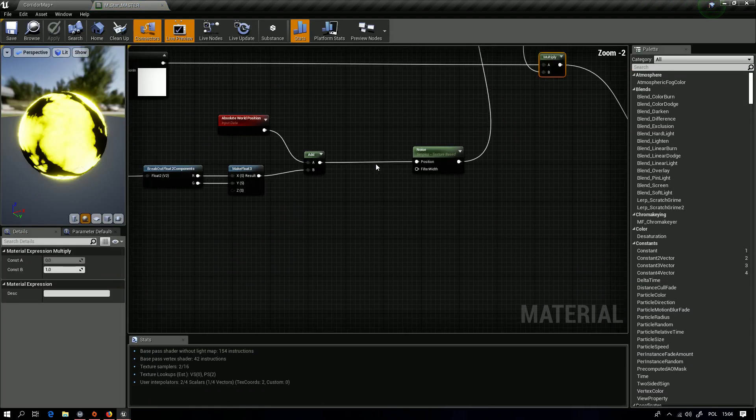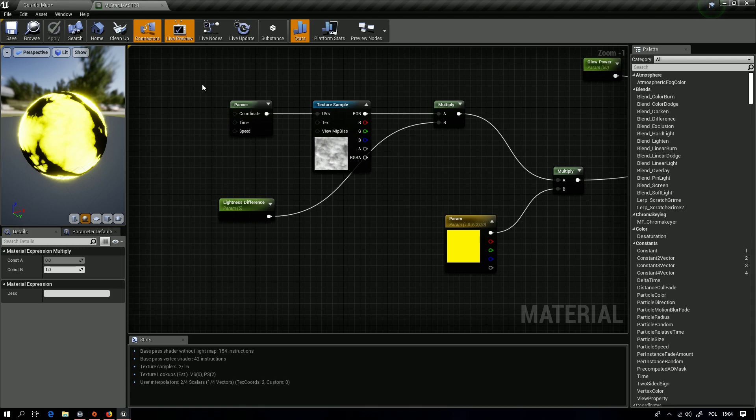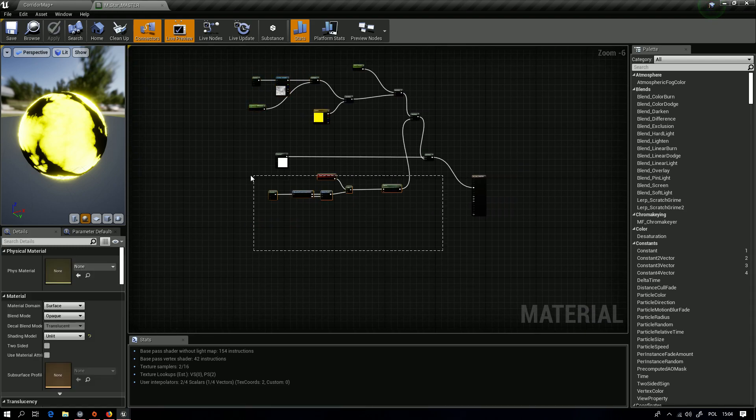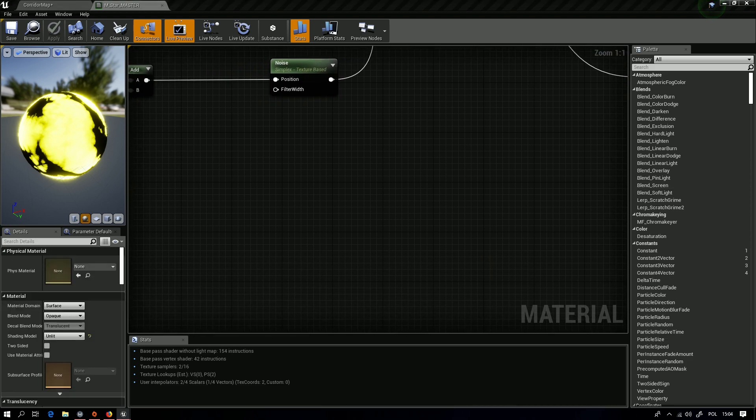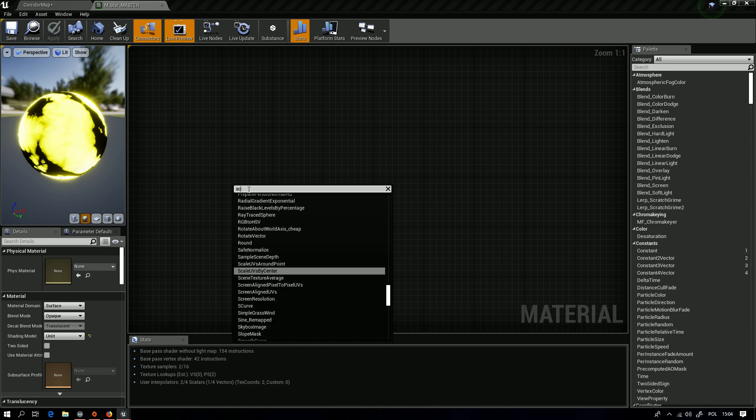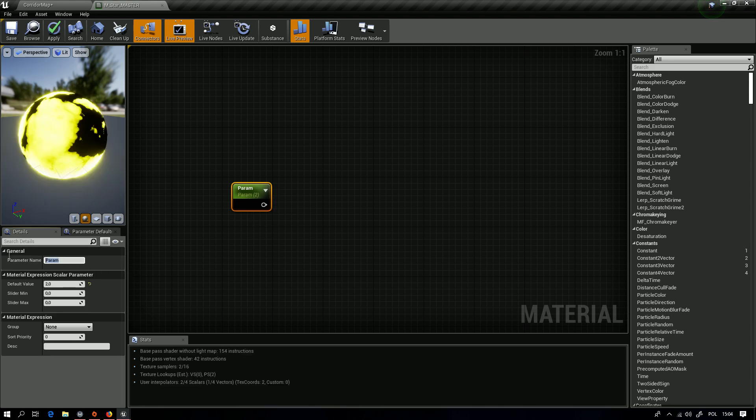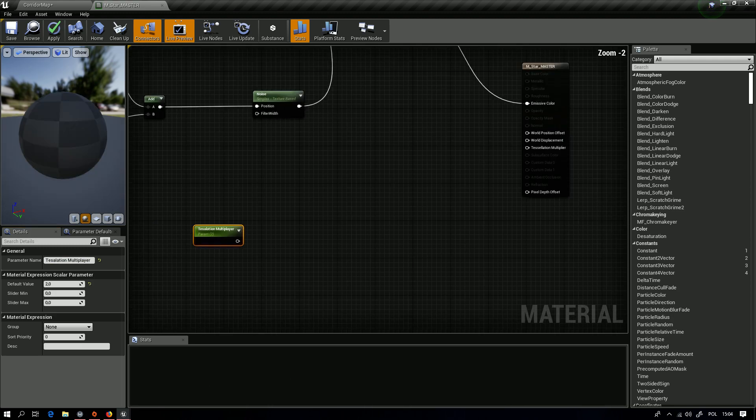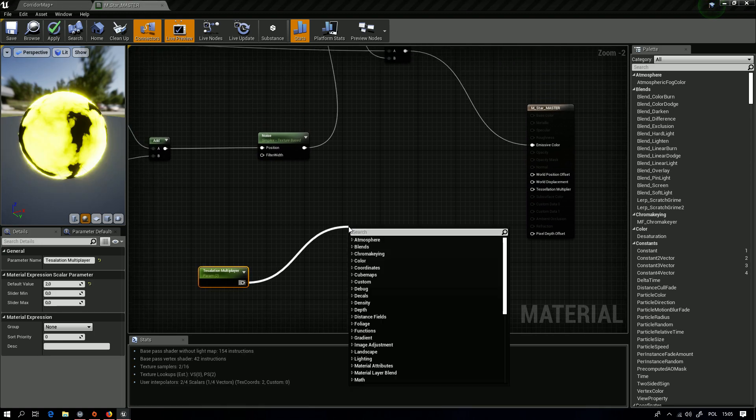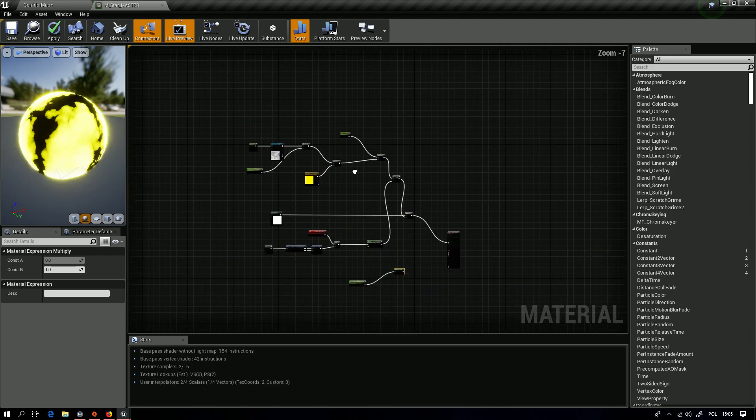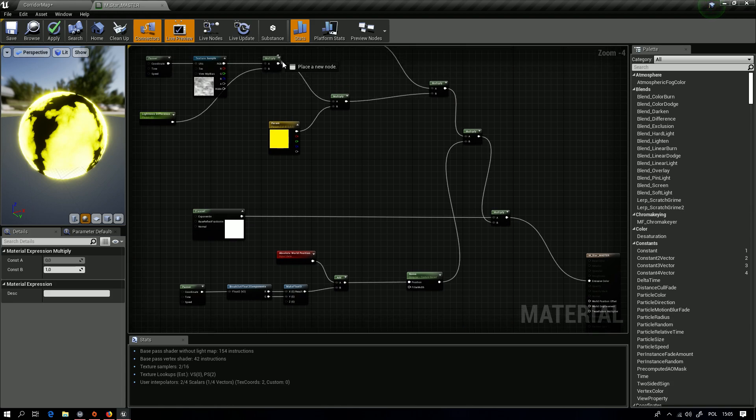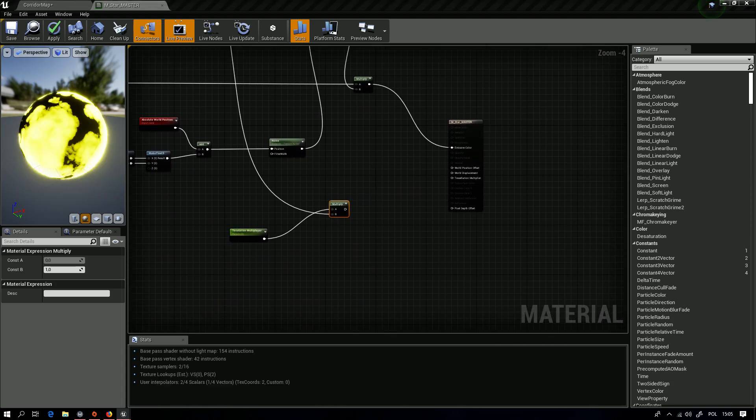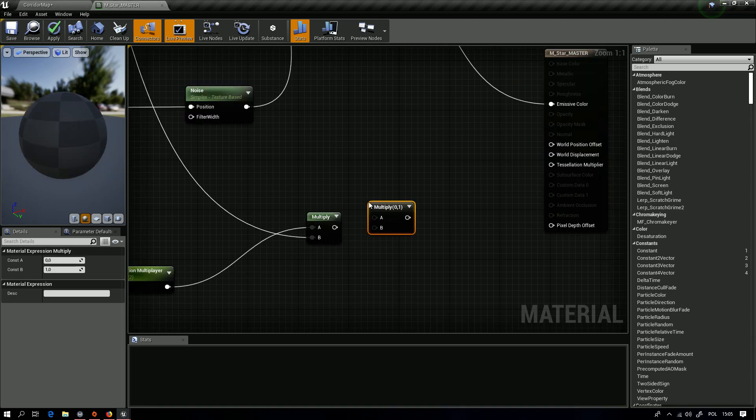To do it, we will add this information and noise to our tessellation. Now we will start from scalar parameter to control how much we want of the tessellation. We'll name it Tessellation Multiplier. Okay, and we want to multiply it first by the smoke, connected, and then with noise, another multiply.